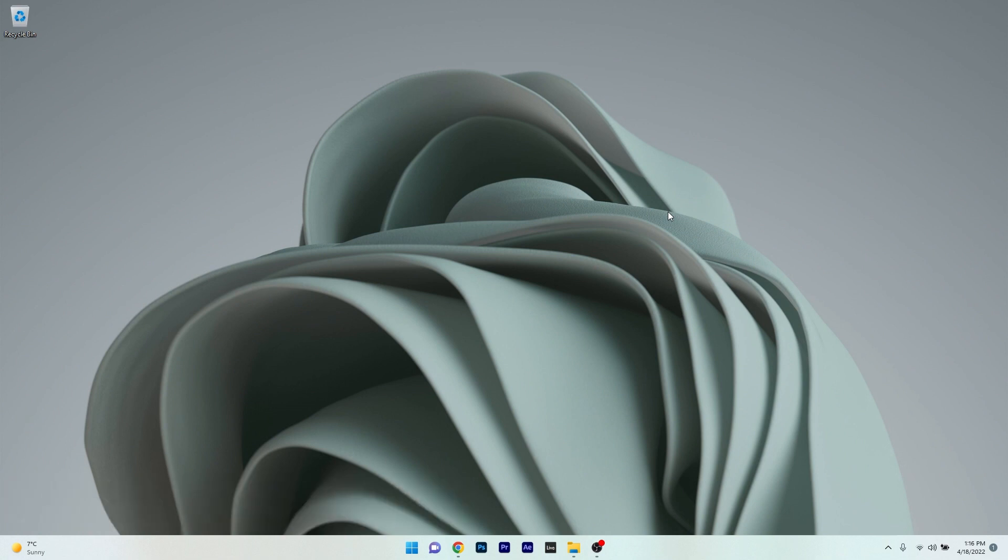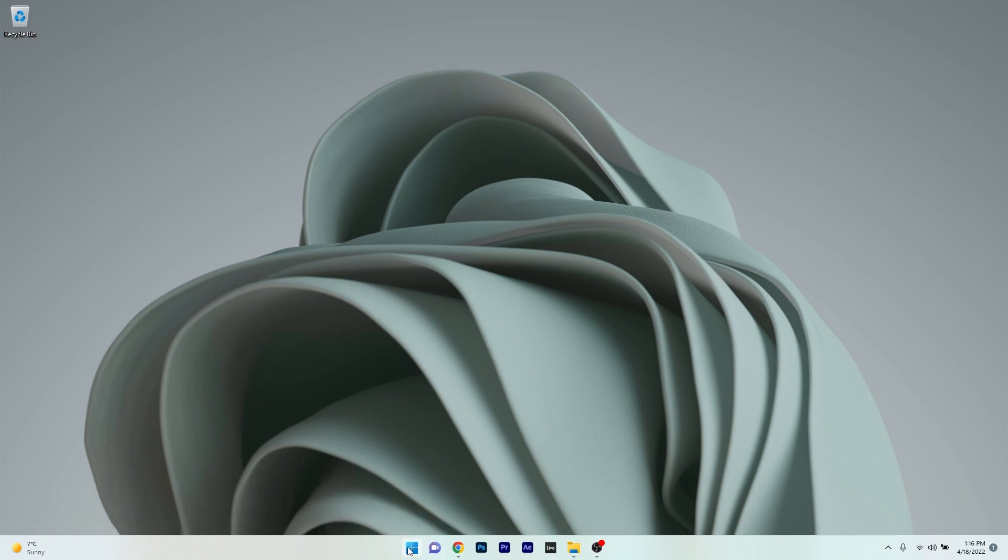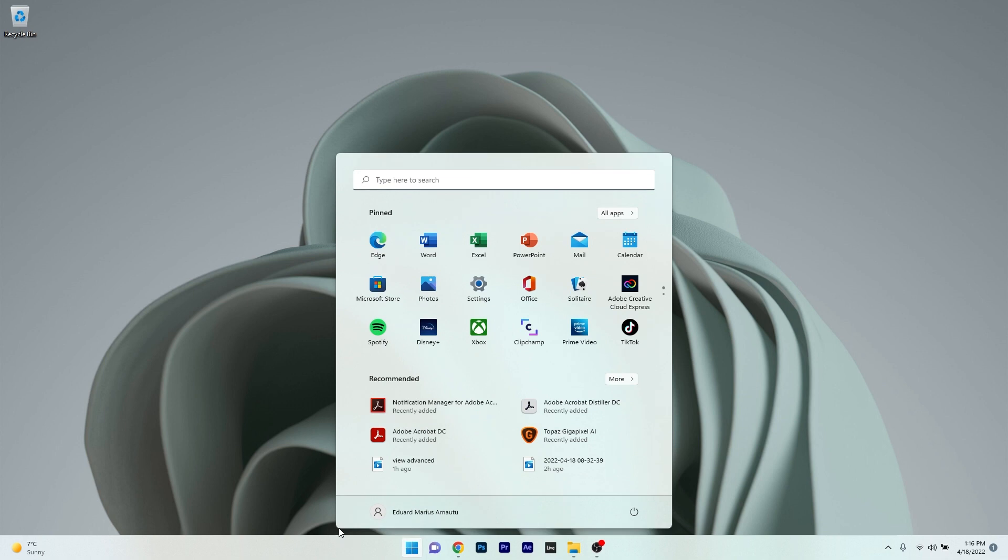The first solution you should always take into consideration, as simple as it may sound, is to restart your PC. To do this, press the Windows button, then click on the power icon and select the restart option.